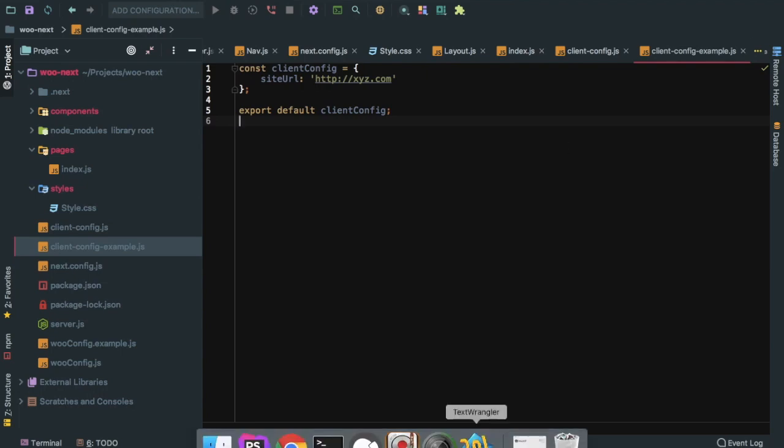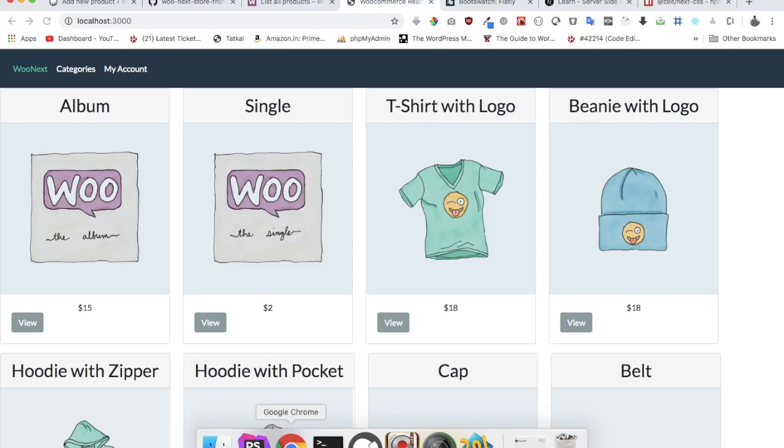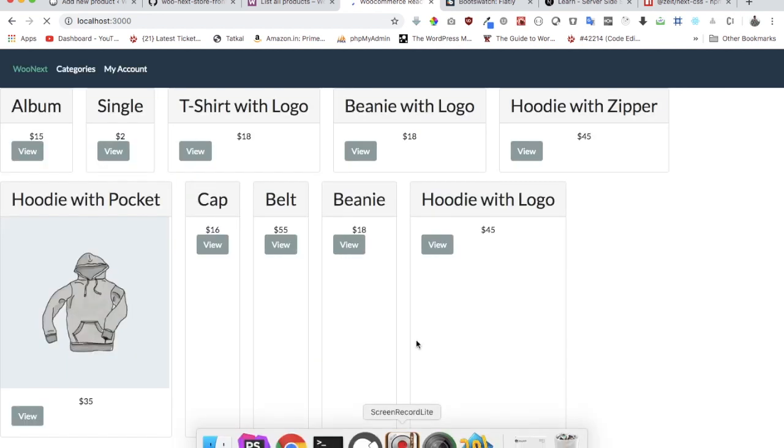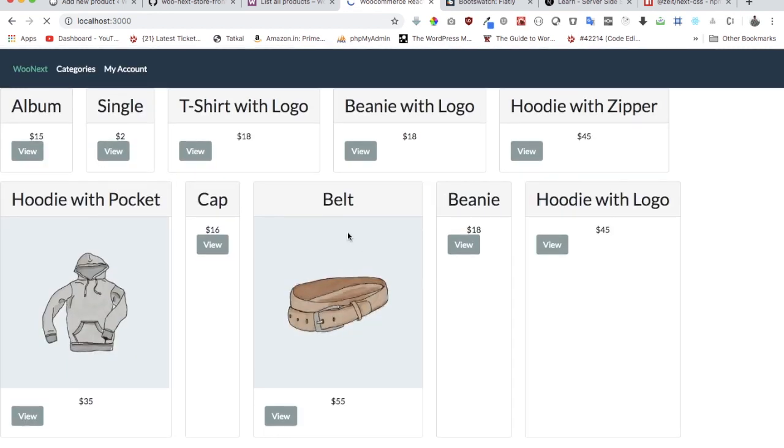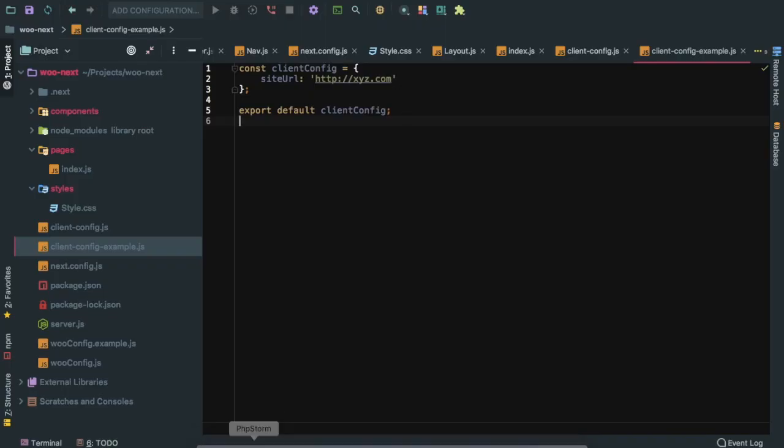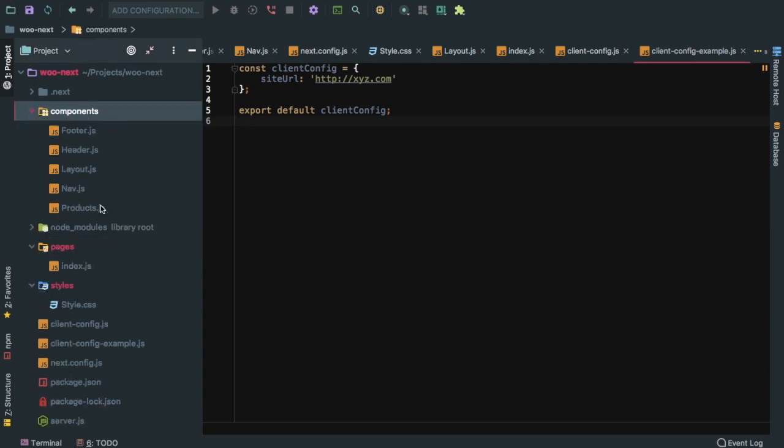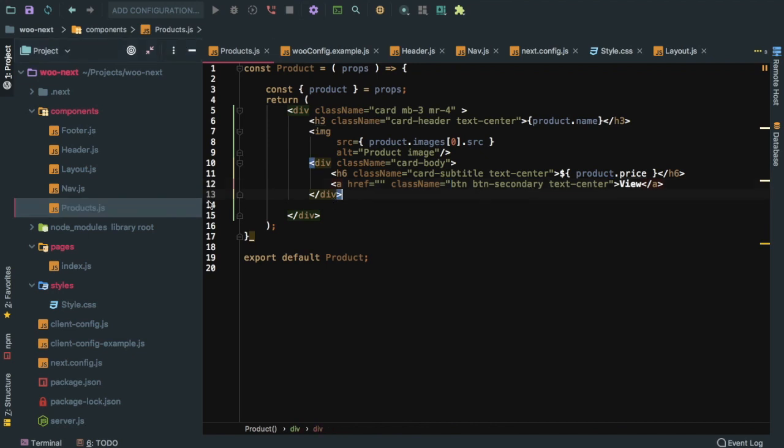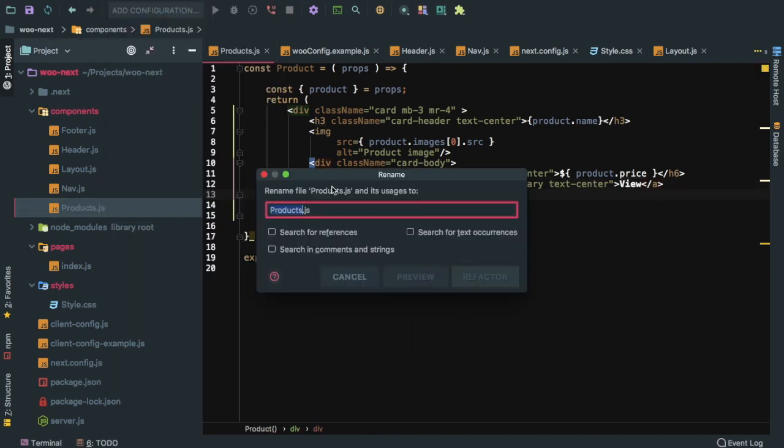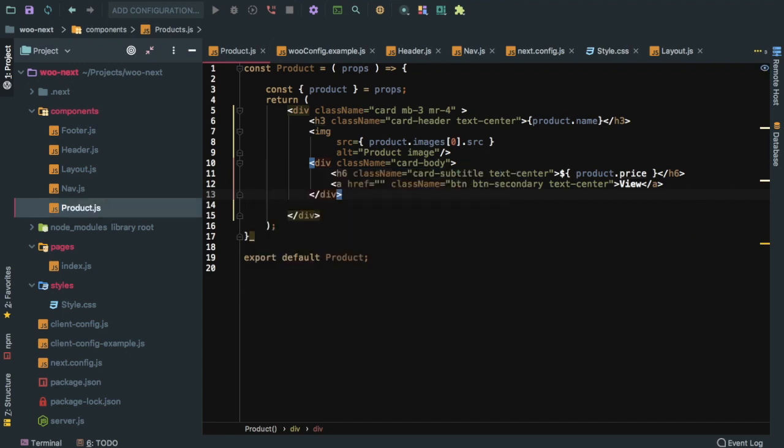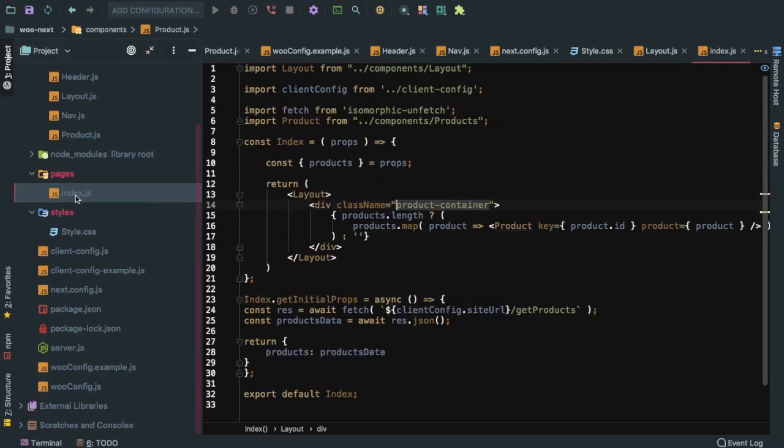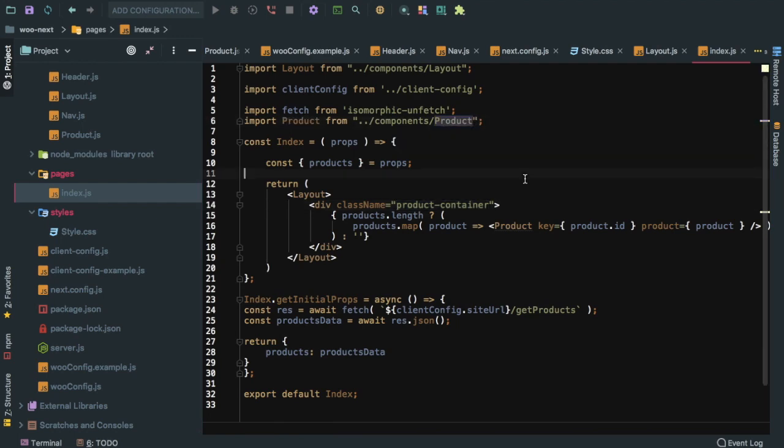In the next video we will learn about how to display a single product page. As you can see how simple it was to use WooCommerce REST API to create all of these products and display them. Let me just fix this - we should name this as product and not products because this is a single product. Let's go back to index and say product over here.